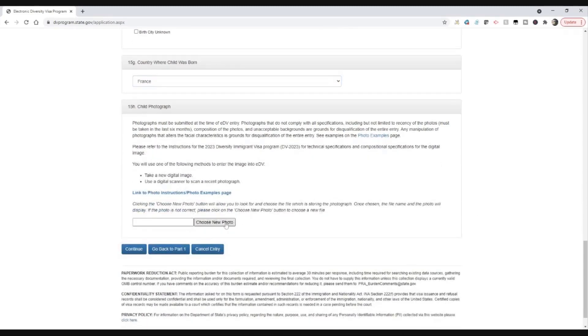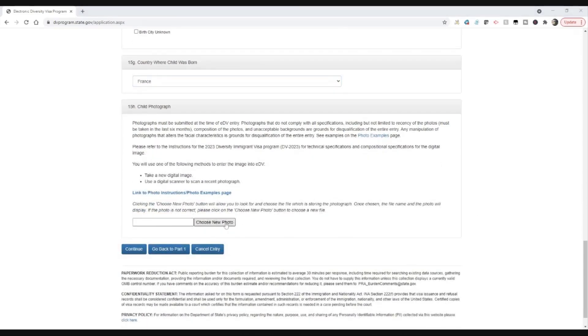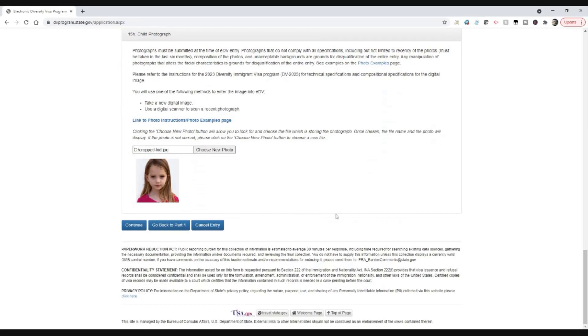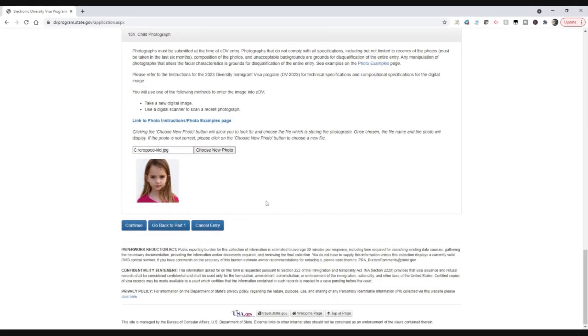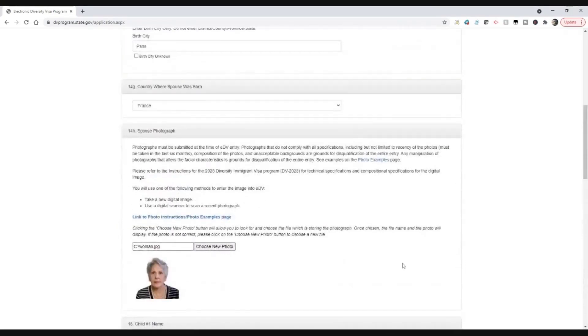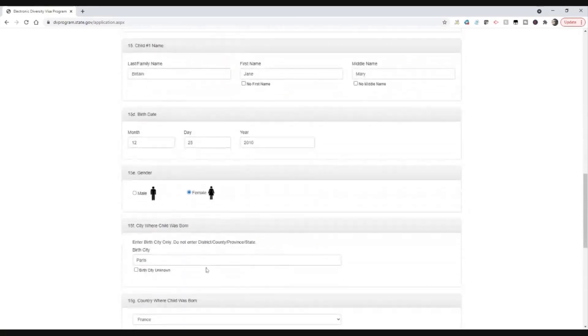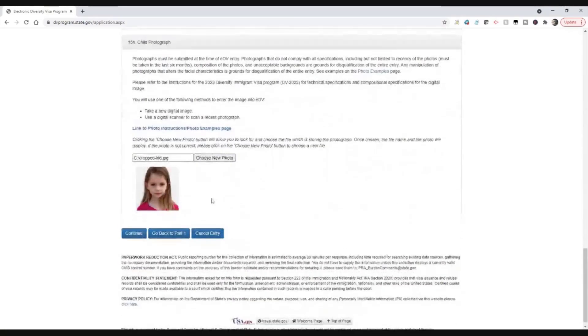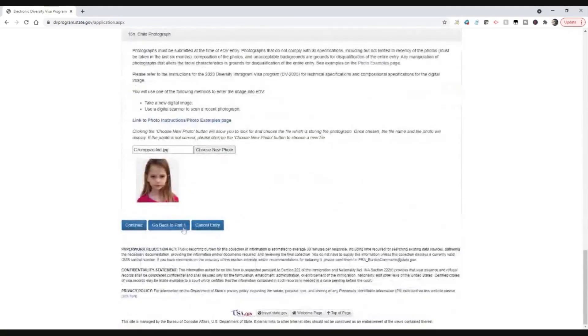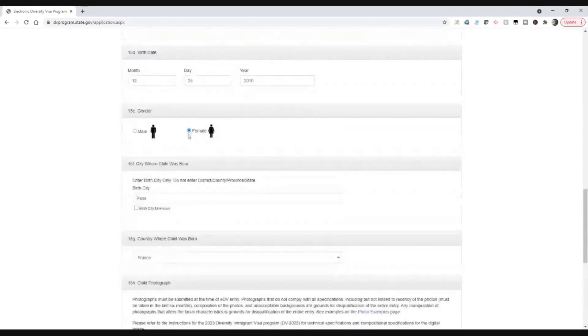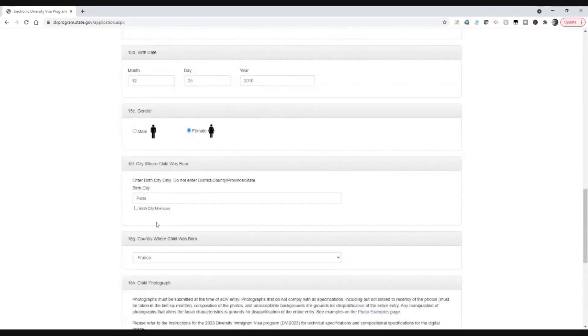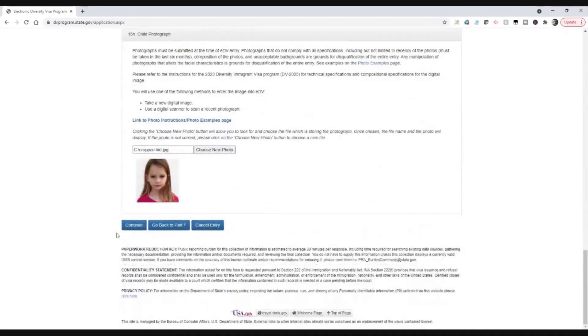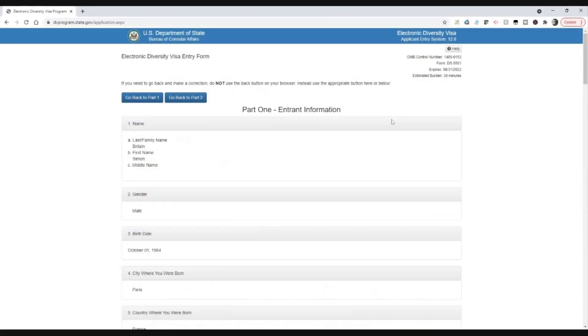And we're going to choose a photo. And we've got a photo there. So we've done the entry for the spouse, we've done the entry for the child. We've put their addresses in, sorry, their date of birth and their country of birth, et cetera.